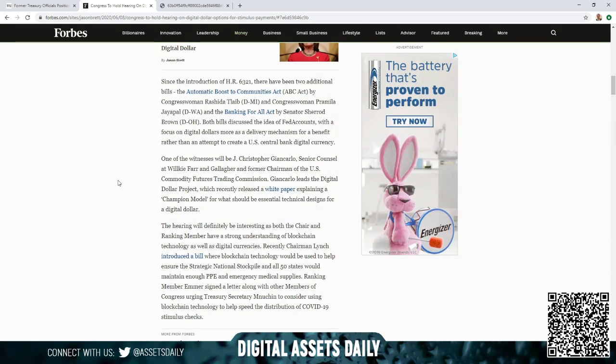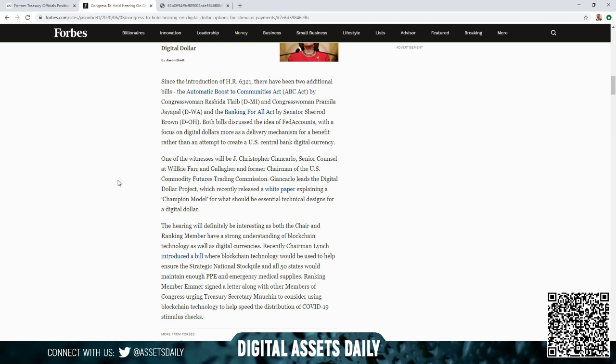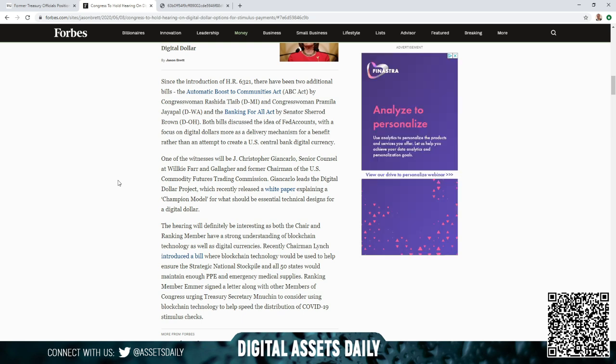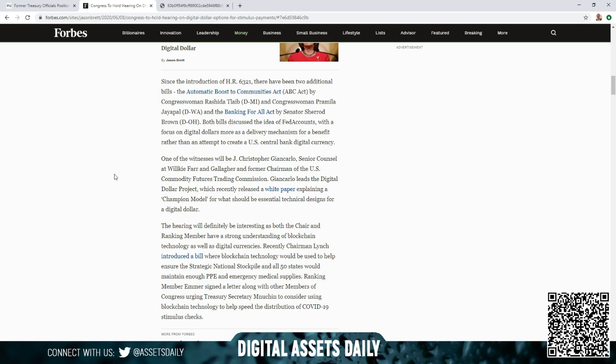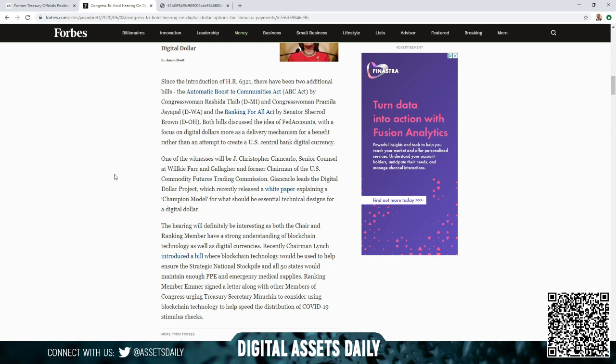Since the introduction of H.R. 6321, there have been two additional bills: the Automatic Boost to Communities Act, ABC Act, by Congresswoman Rashida Tlaib, Democrat of Michigan, and Congresswoman Pramila Jayapal, Democrat of Washington, and the Banking for All Act by Senator Sherrod Brown, Democrat of Ohio. Both bills discussed the idea of Fed accounts with a focus on digital dollars, more as a delivery mechanism for a benefit rather than an attempt to create a U.S. central bank digital currency.